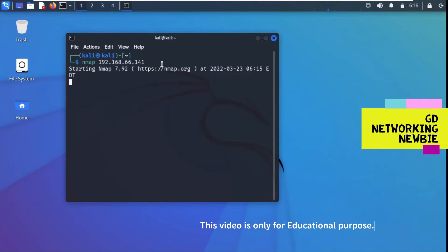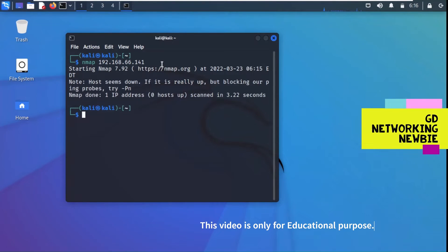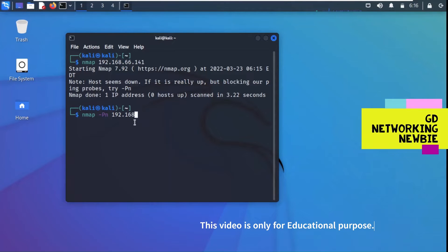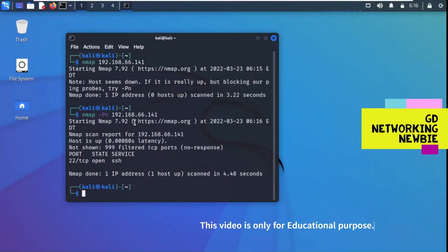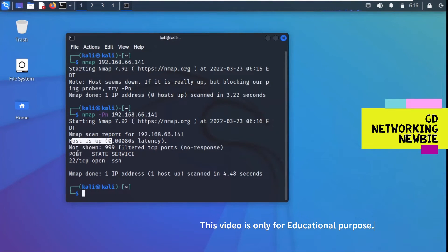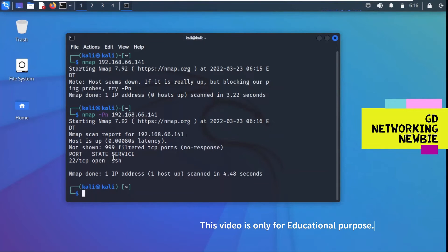Running this scanning tool to find out if there are services running or some ports are open. It seems to be blocking ping, so we try using the minus -Pn option with Nmap. So: nmap -Pn 192.168.66.141 and press Enter. This scans the Windows 10 system, and the result shows the host is up, with port 22 using TCP protocol — that is SSH service — running on it.